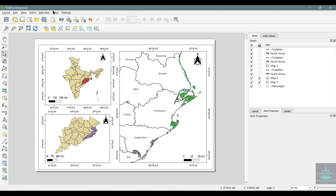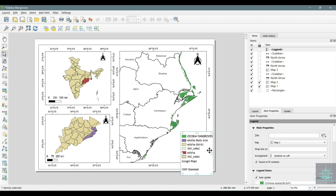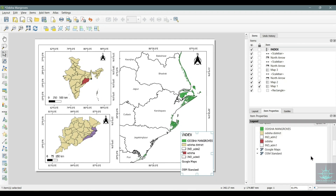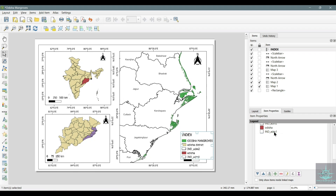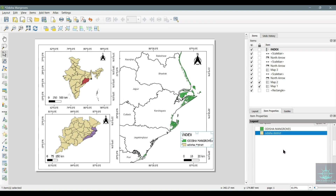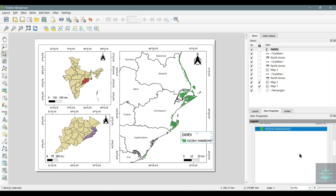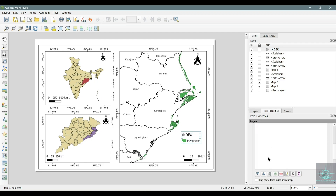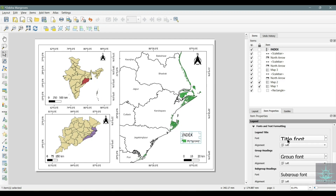Now we will add the legend to the map. Go to Add Item, Add Legend. You can remove the items or add items as per your requirements.